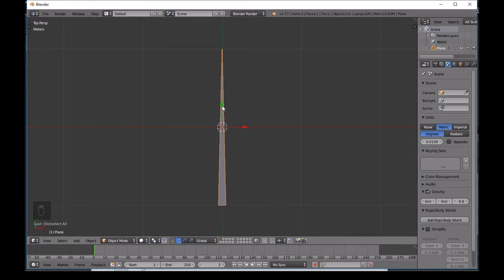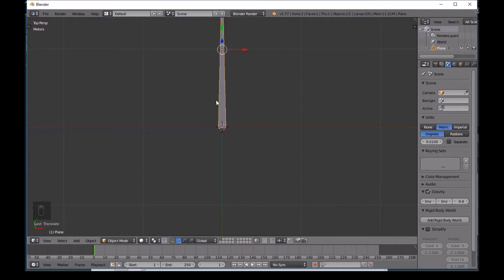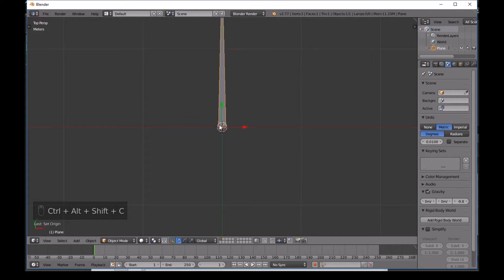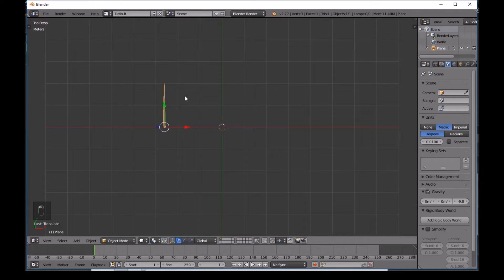Press Tab to go back to Object Mode. Make sure by pressing 7 on the numpad that we're in top view. Move the plane up slightly, then press Shift+Alt+Ctrl+C to move the origin to the 3D cursor.